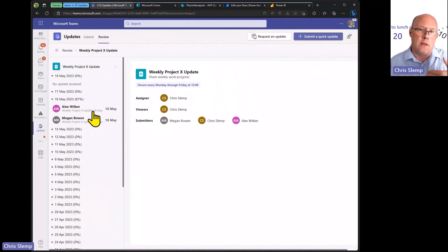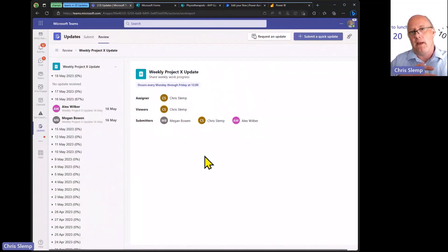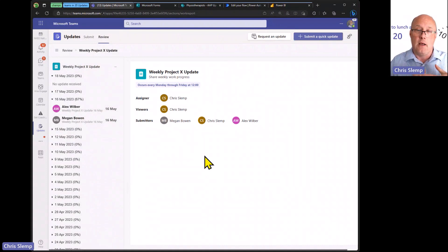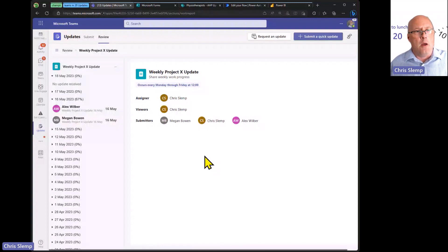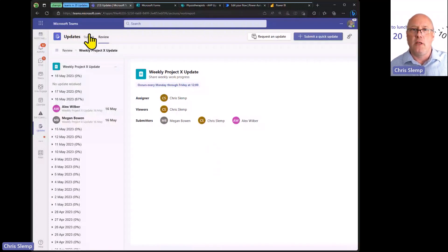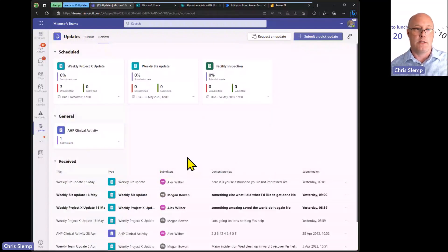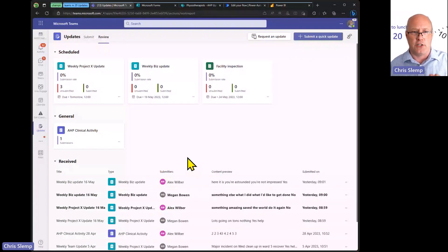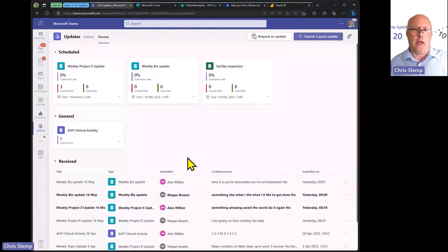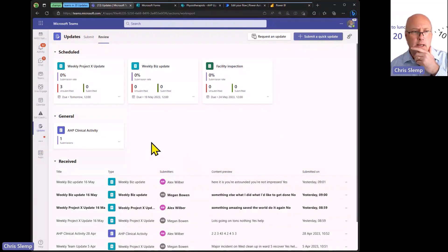On the back end, the Updates app uses Microsoft Forms to collect data and workflows to send reminders. In my use case, I oversee all allied health professionals across an NHS trust — physically therapists and the like — and I need to collect just nine weekly numbers from hundreds of staff. I want them to get reminders, I want one place to view them, and I need a dashboard of all that data.